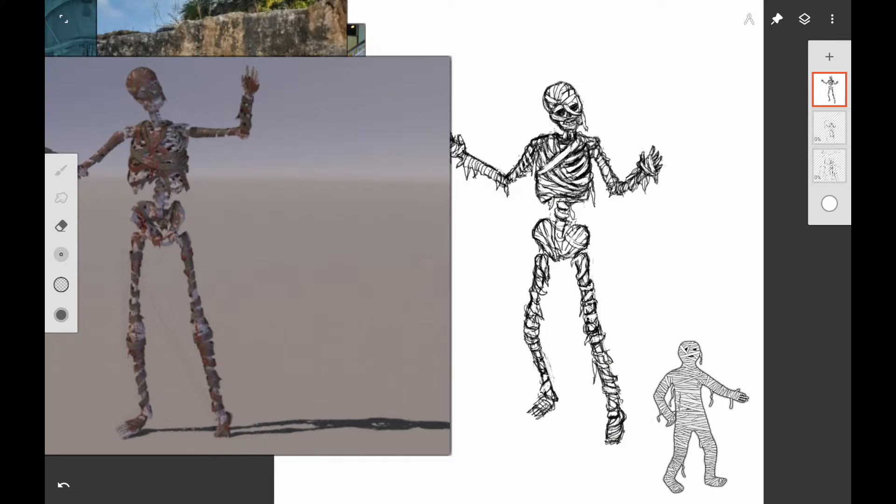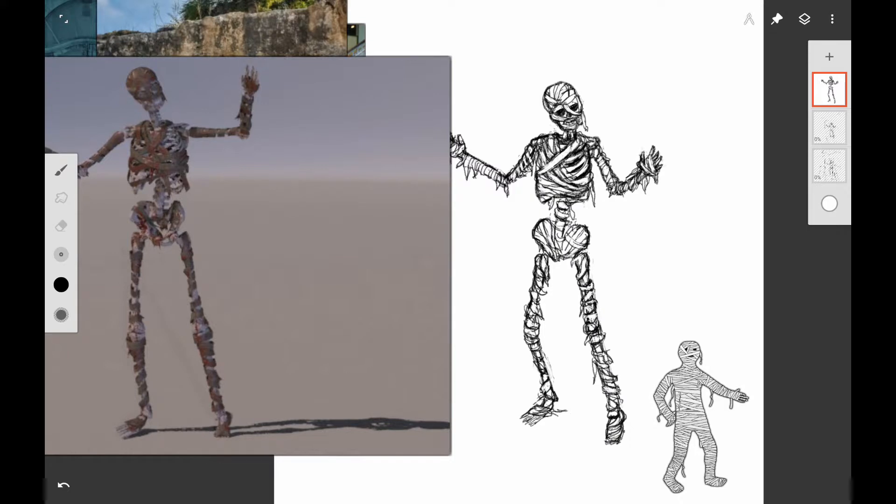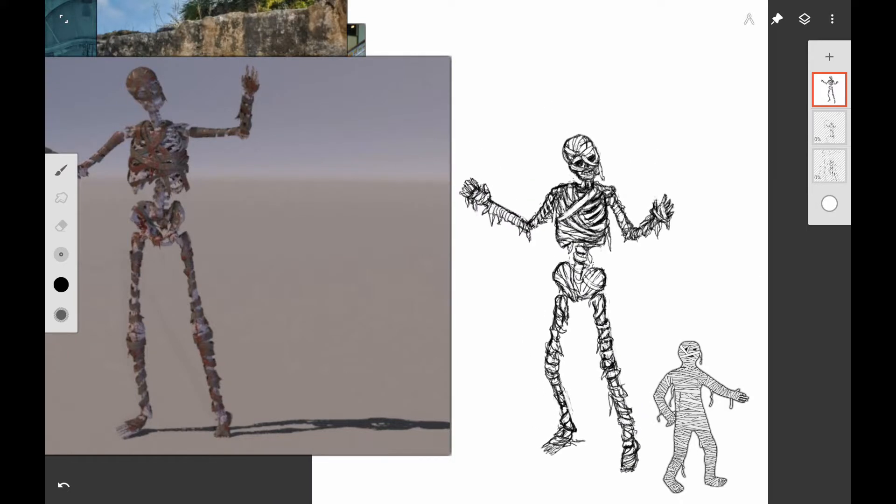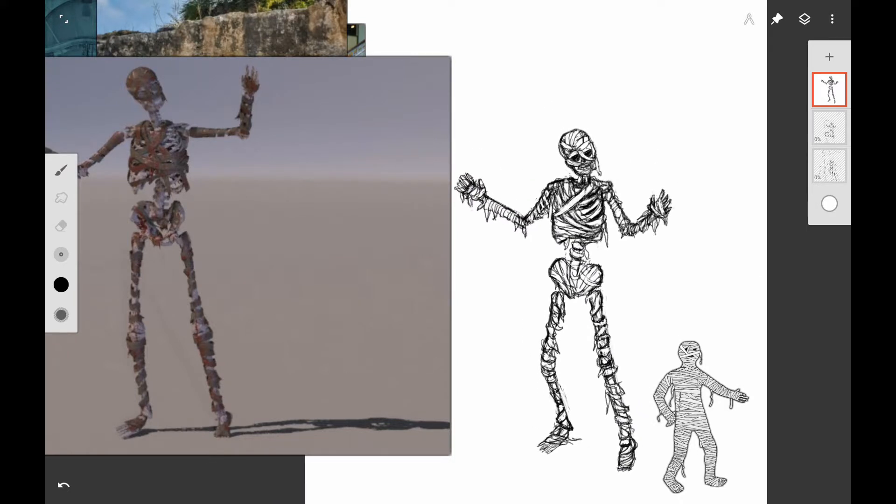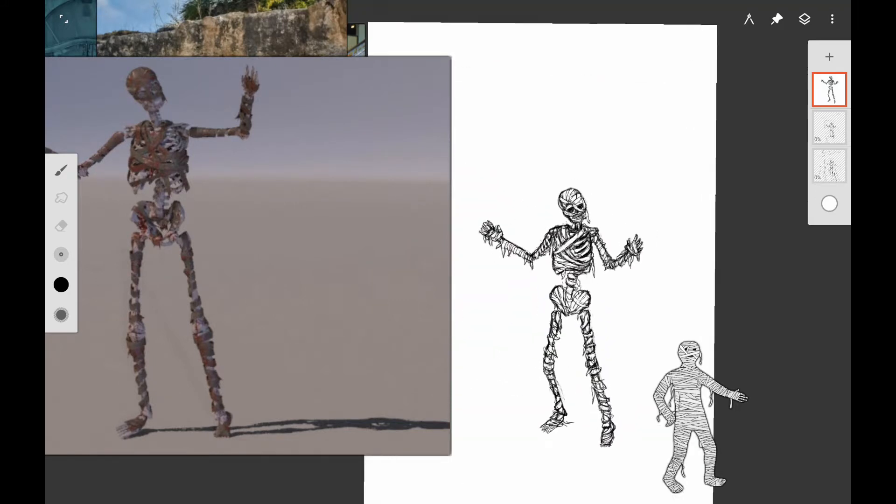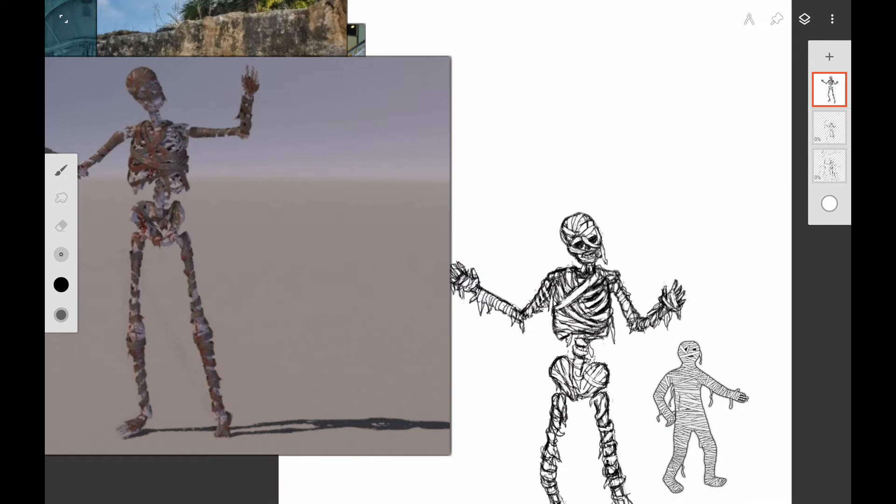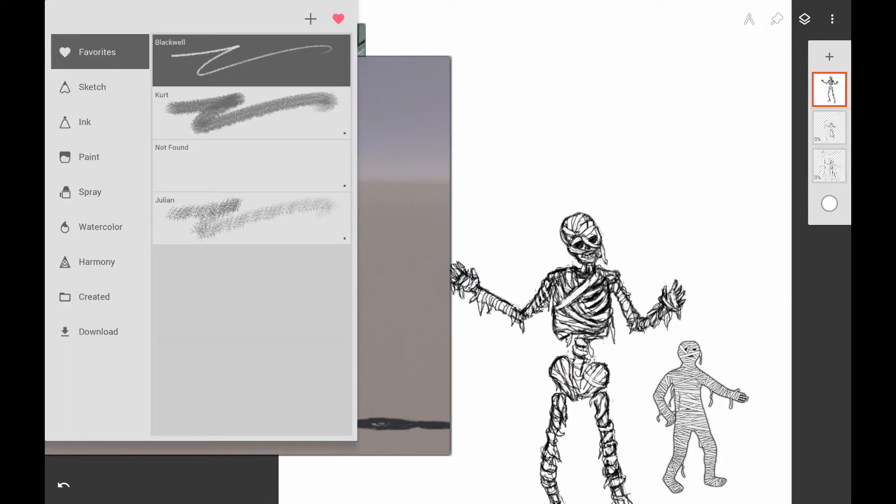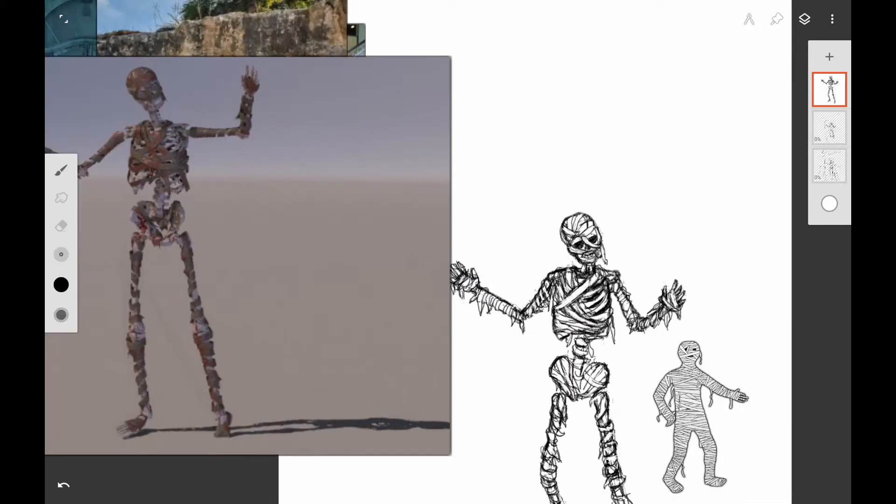I'm working on the feet here. I want to show a little bit of the toes but also show it's got wrapping on it. As he walks, the wrapping comes off and starts to get real ragged because he's moving and the bandages get scraped on the ground. We want to create the illusion of that.